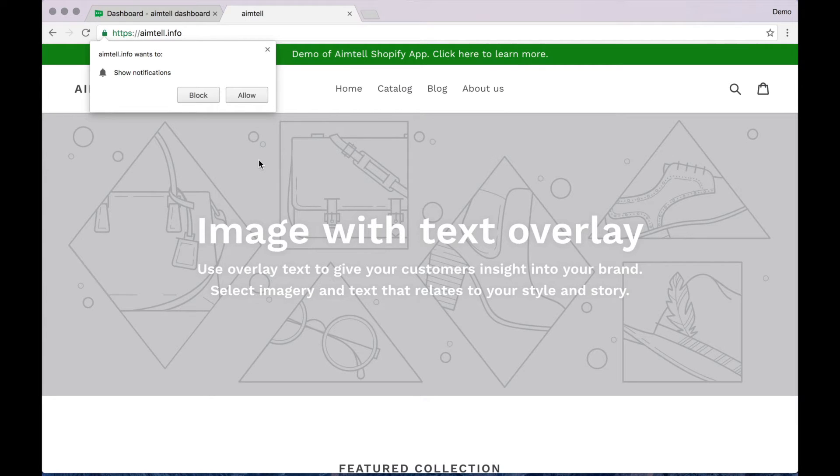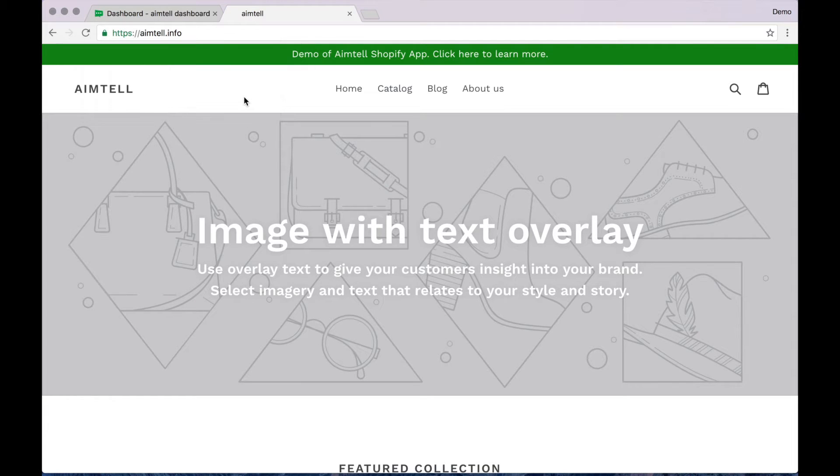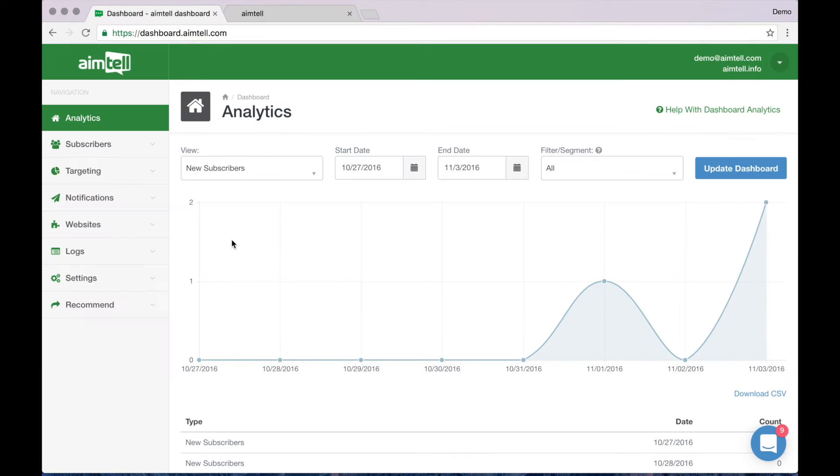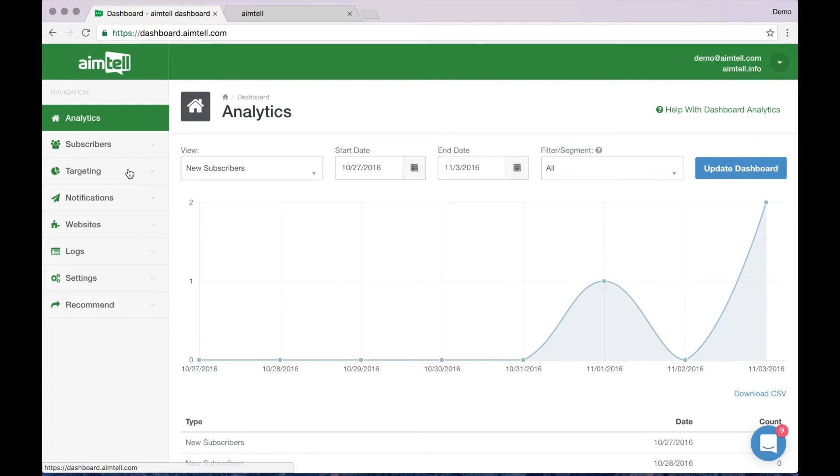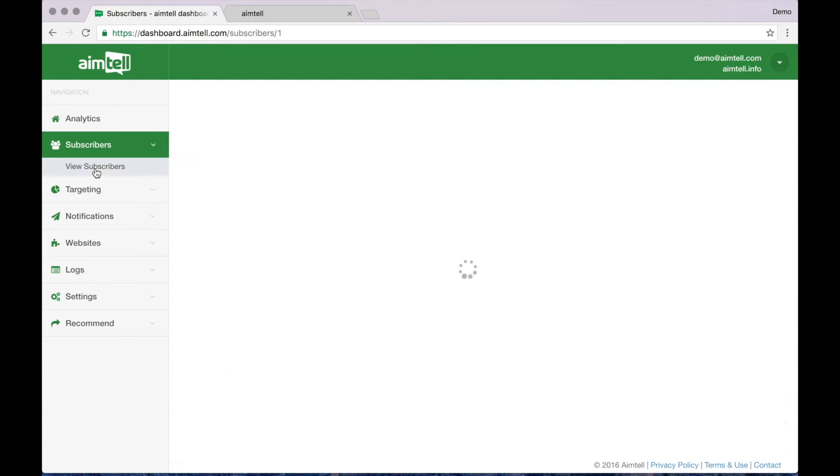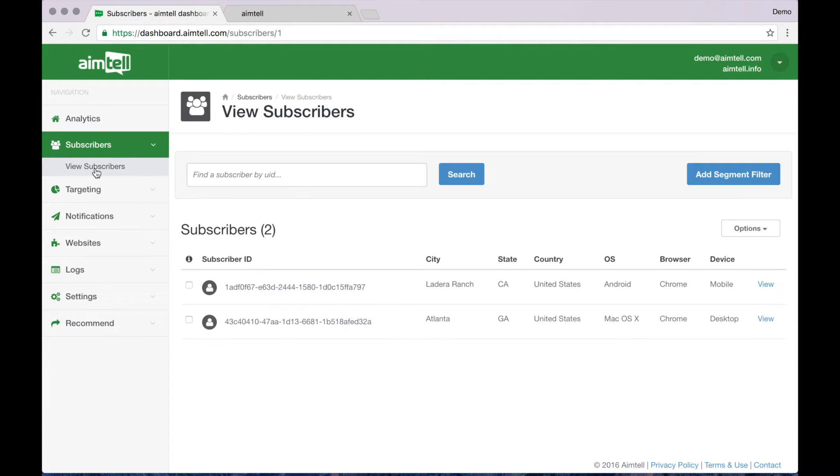I'm going to go ahead and opt-in right now so that I can show you an example push notification in just a moment. Heading back to the dashboard, you are able to take a look at your subscribers by clicking here on the subscribers button on the navigation bar. A list will display of all your current subscribers.